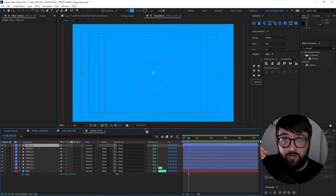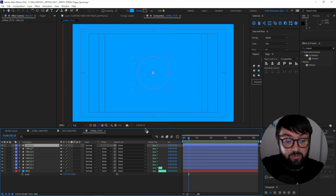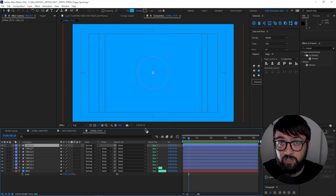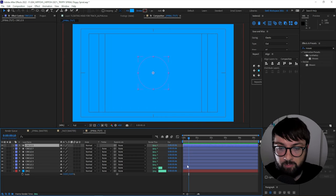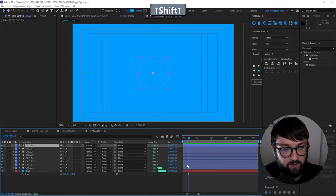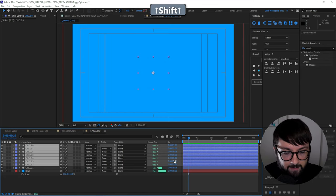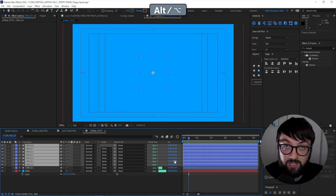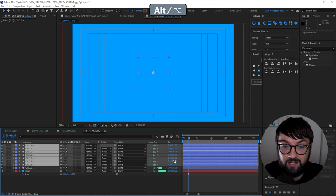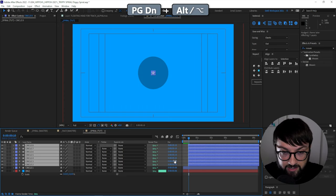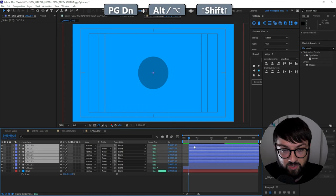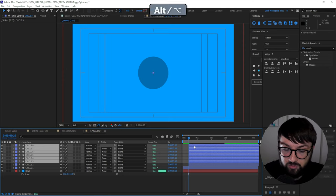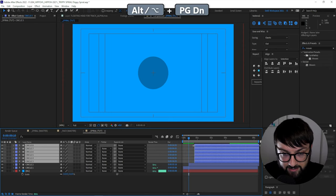We want each of these layers to come in exactly ten frames after the previous layer. There's a couple of ways to do this depending on what type of keyboard you have. So option one, select all of your layers from number two up to number eight and press alt on the keyboard and page down ten times. Then you select the next ones without number two, alt on the keyboard, page down ten times, and so on and so forth until we have a ten frame gap between all of them.